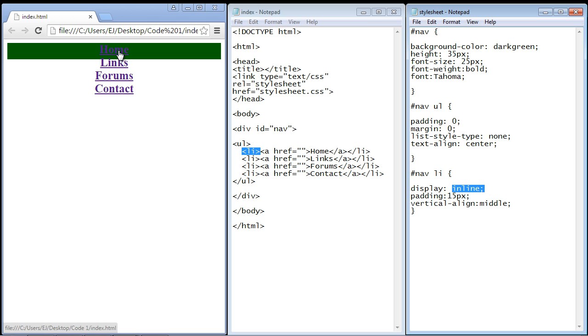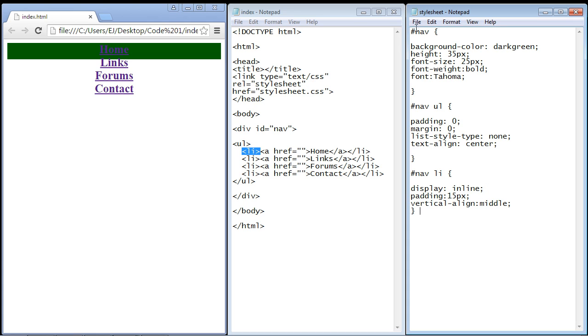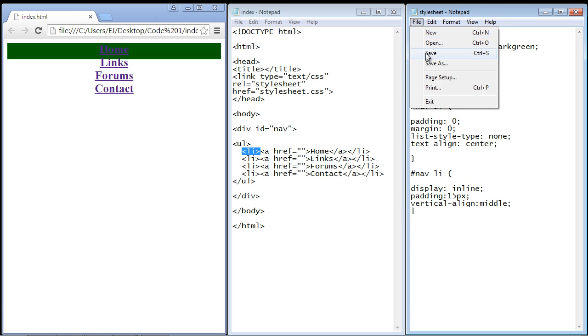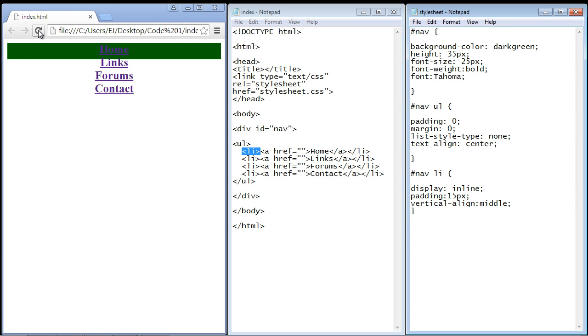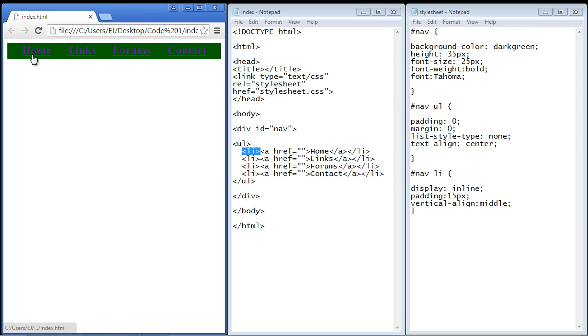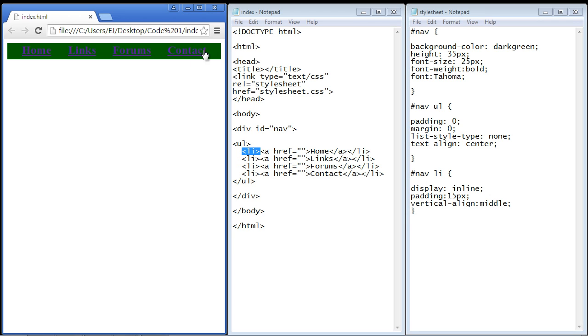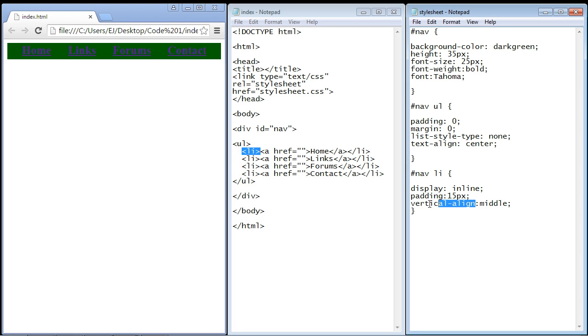Let's refresh our page. There you can see now our list items are side by side and we've got 15 pixels of space between them. The vertical align middle basically just centers our text inside our section.